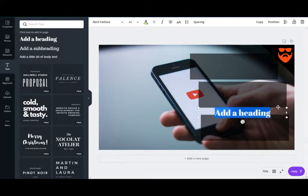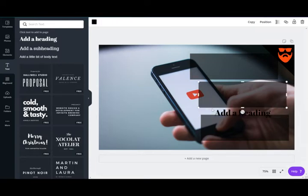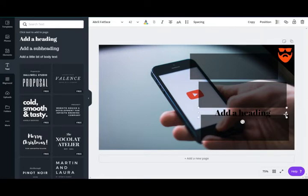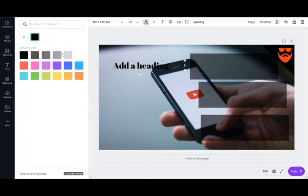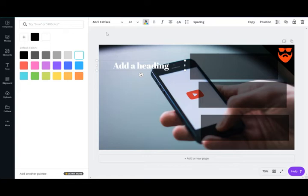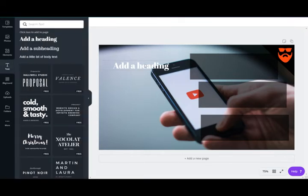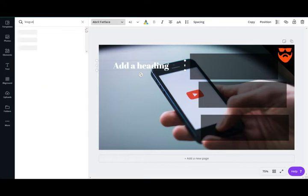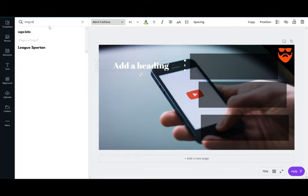I select heading text and drag it over to where I want to place it. I'll make the text white. As you can see, it's hard to read on a light background — that's why we created those black transparent backgrounds. I also want to change the font. I found that League Gothic is a great font to use. You go to fonts at the top, type in the font you want, and select it.